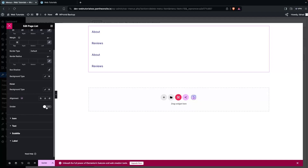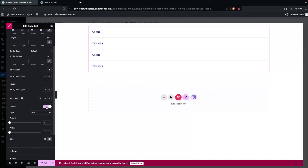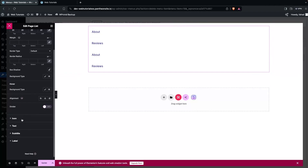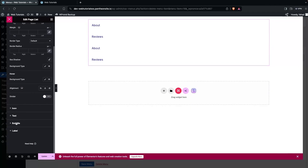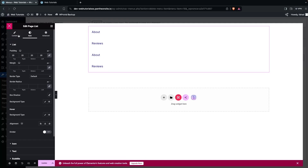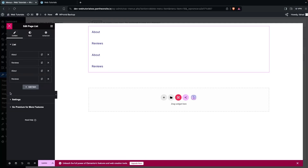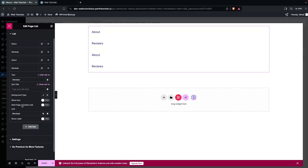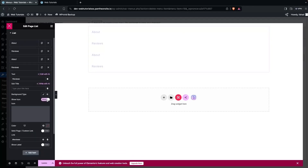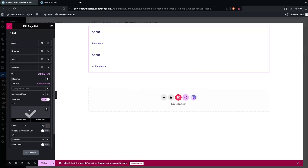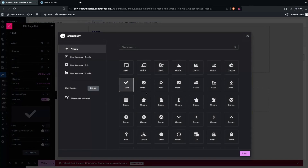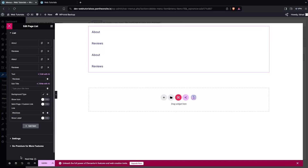You can see style options for box shadow, background type, hover background type, alignment, and the divider. If you enable the divider you'll see separator lines — I'll disable that. There are also styling controls for the icon, text, subtitle, and label. To show an icon, go back to an item, enable Show Icon, and select the icon you want.